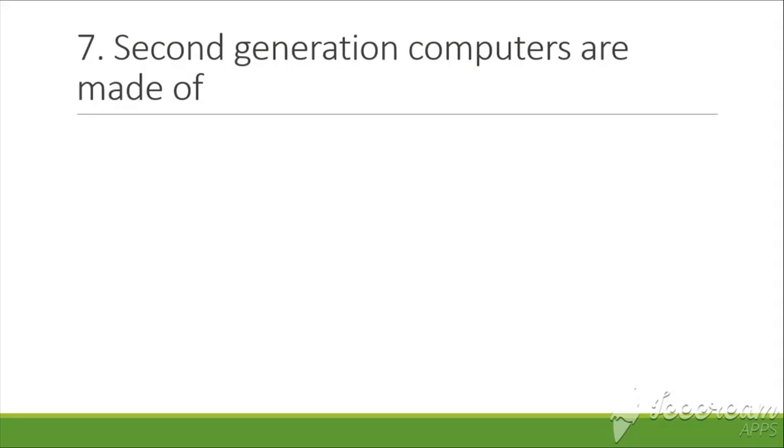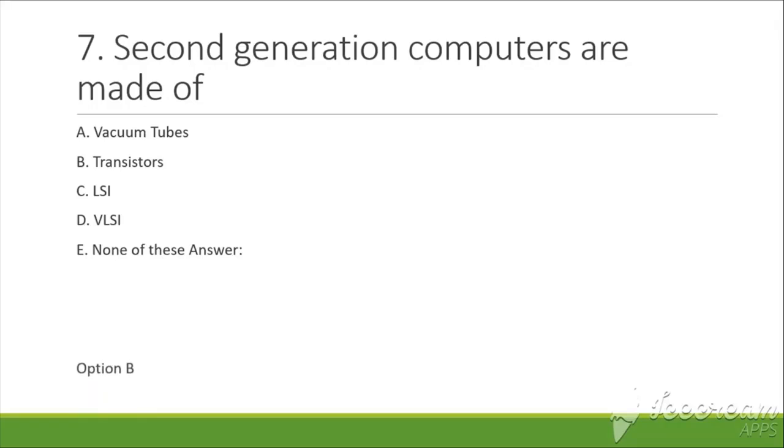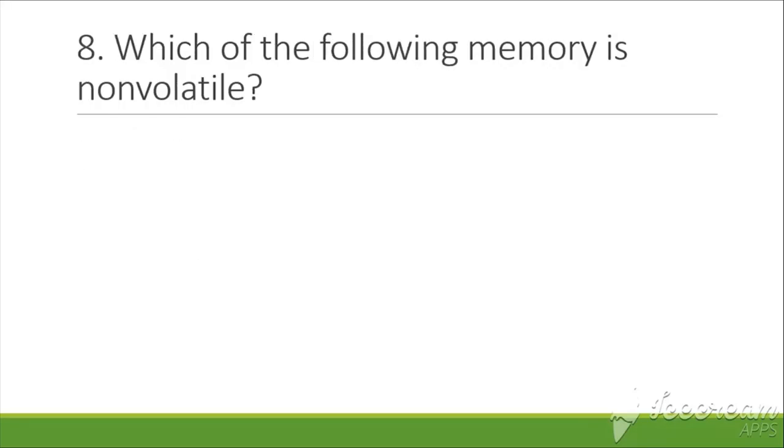Second generation computers are made up of: A. Vacuum tubes, B. Transistor, C. LSI, D. VLSI, E. None of these. The answer is B, transistor.